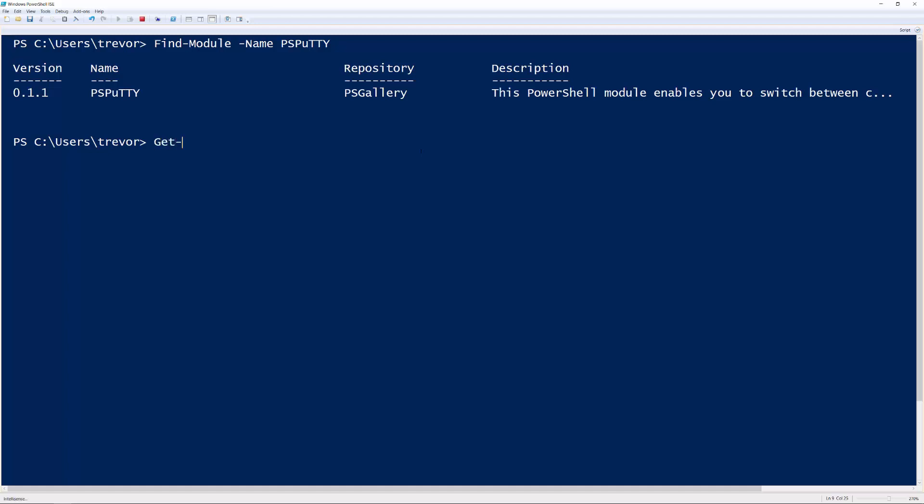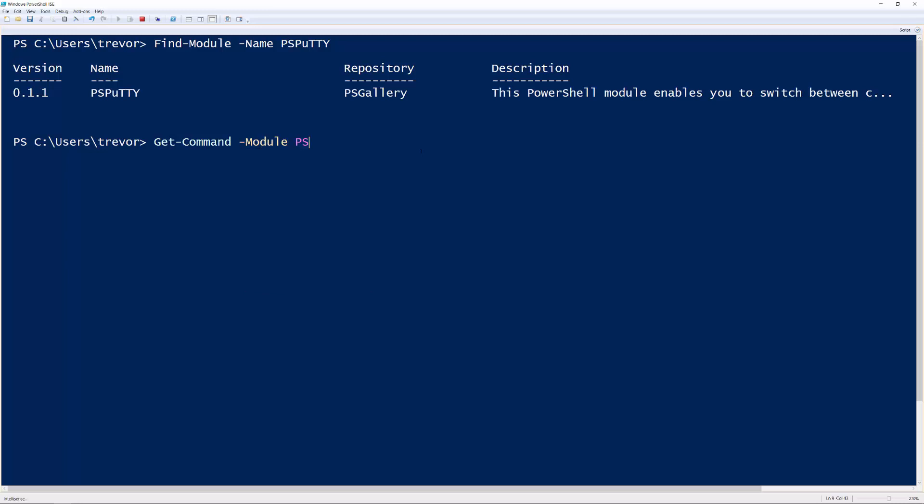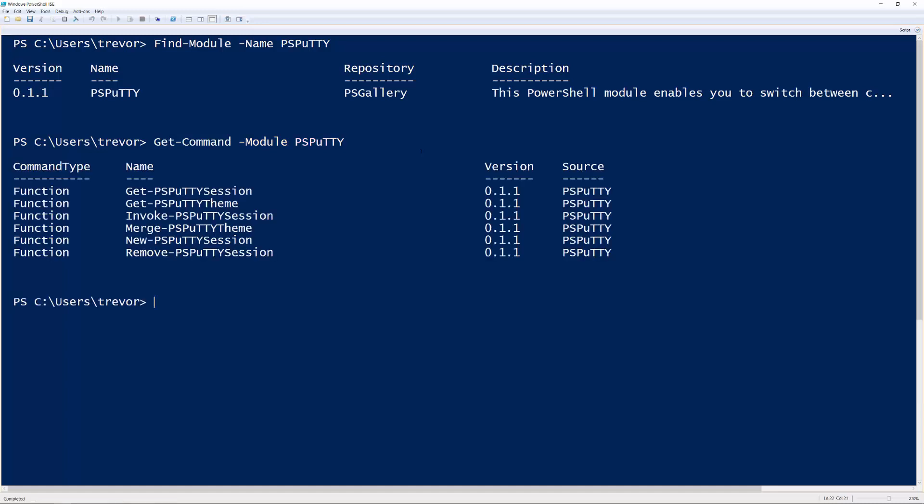But what I'm going to do is because I already have it installed or copied locally, what I can do is come into Get-Command and then say show me all the commands for the PS Putty module. And you're going to see a few different commands here. Now, not all of them work just yet. As I mentioned, this is a very early preview look at things.